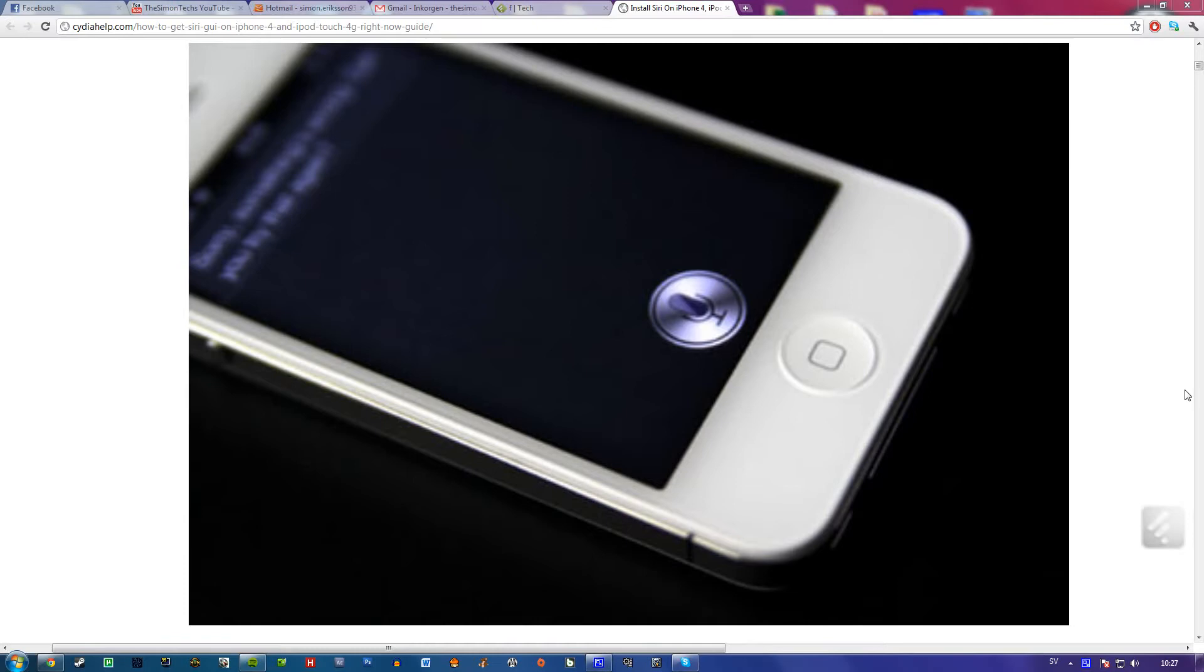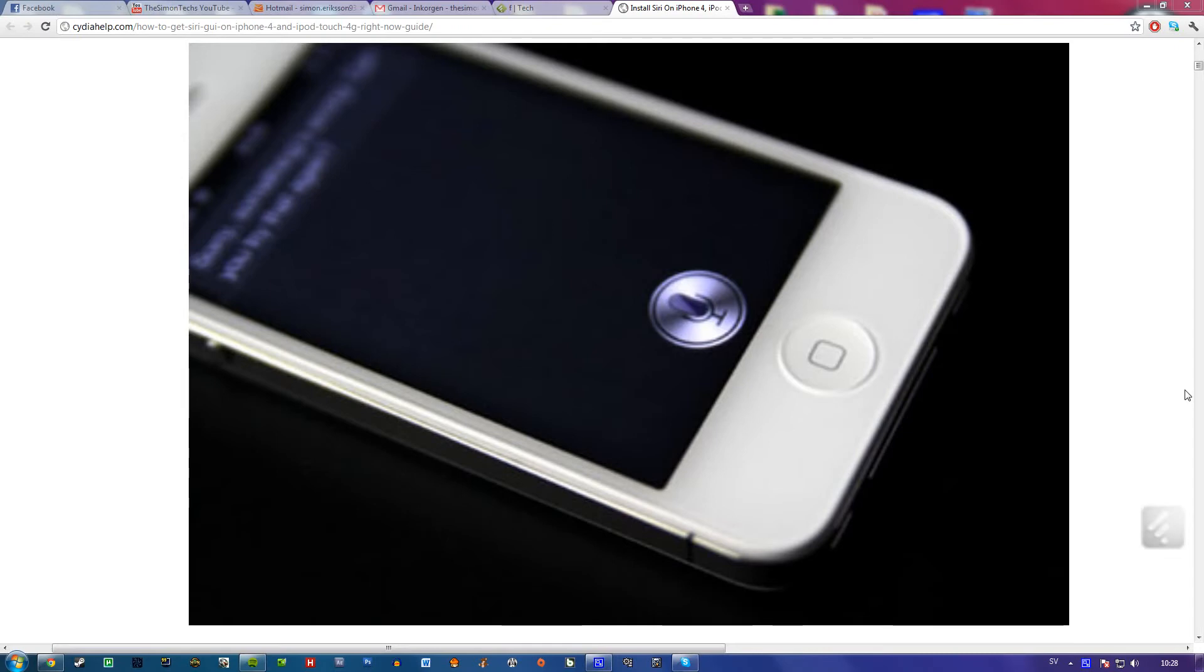There's a hacker that successfully ported Siri to iPhone 4 and iPod Touch 4G. You can get it by jailbreaking your device if you have iOS 5.